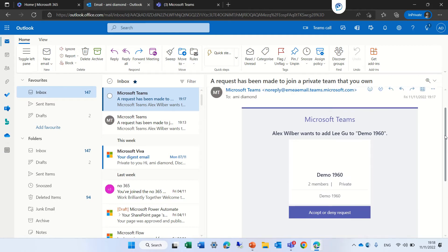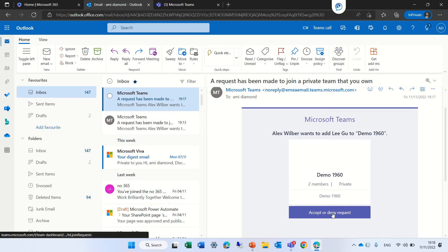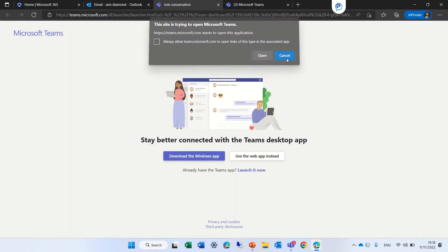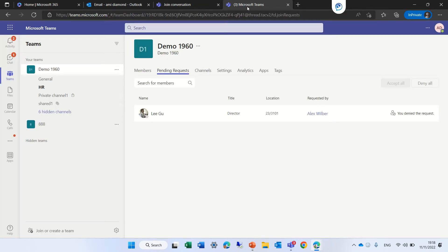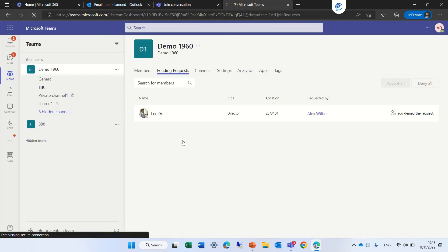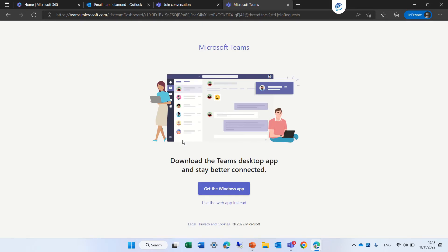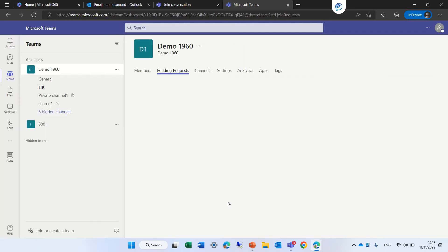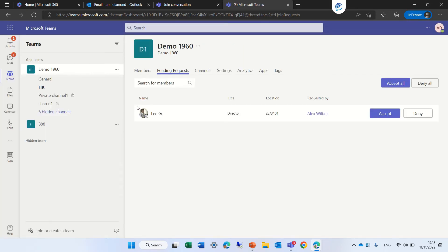This is the request — Alex wants to add Ligu. If we click here on Add or Deny, it will actually open a link, and under Pending Request we will see that there's a request that the owner can approve or reject.